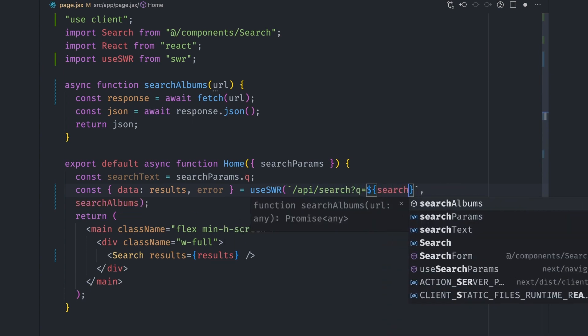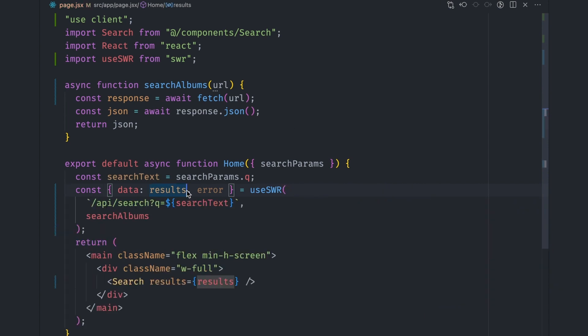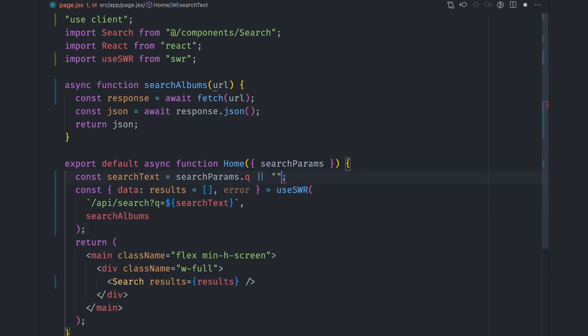Since this is a client component, we expect the data to be missing on initial render, so we can set up the default results value to an empty array and also the search text to an empty string.